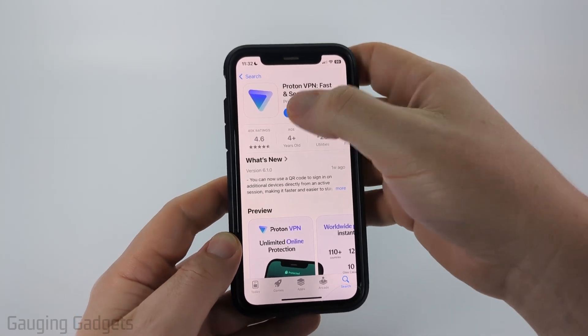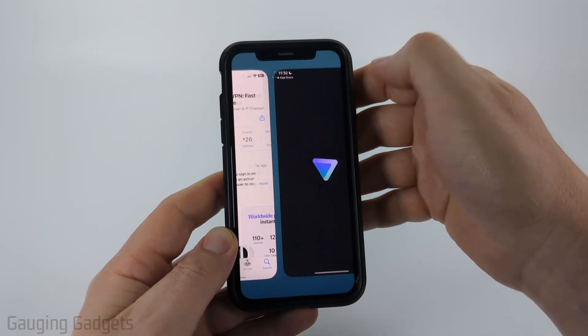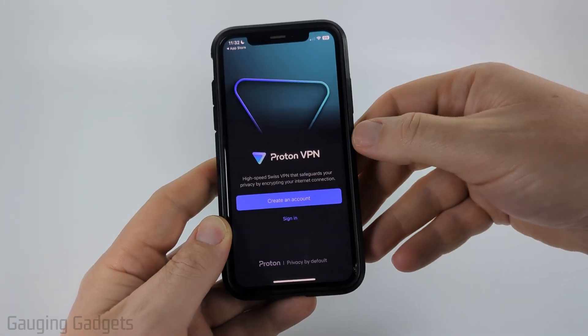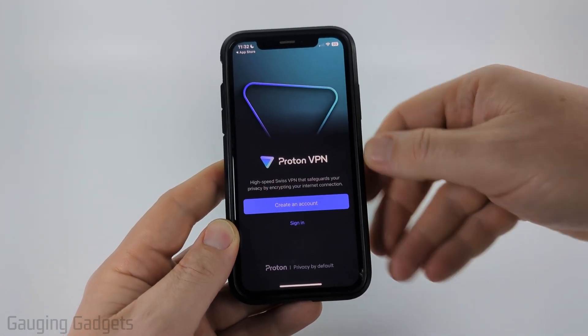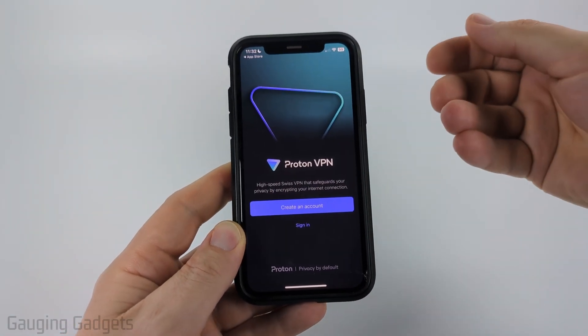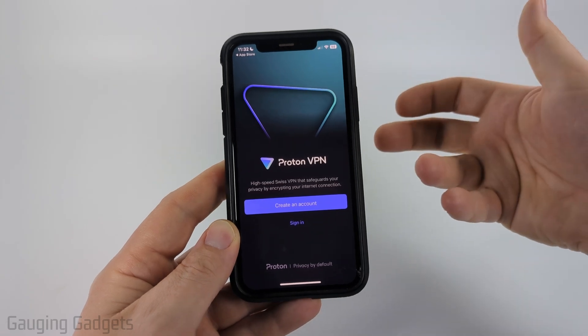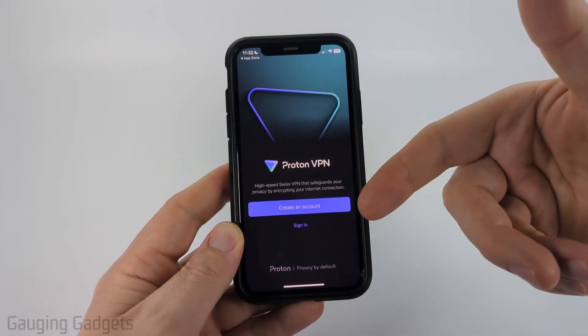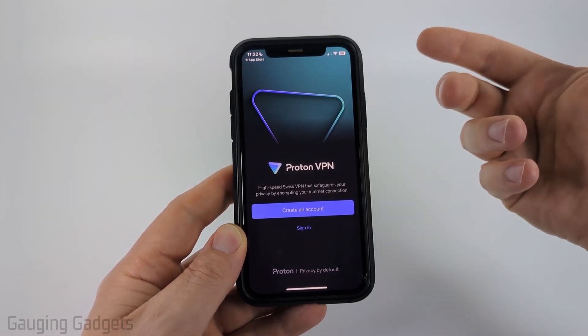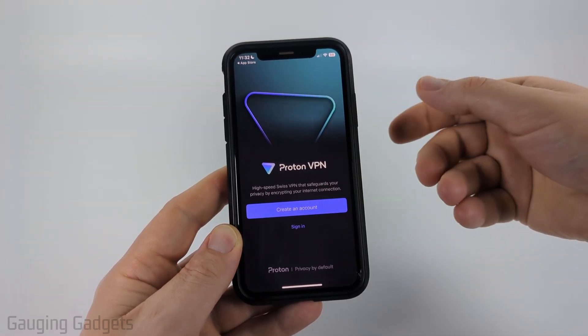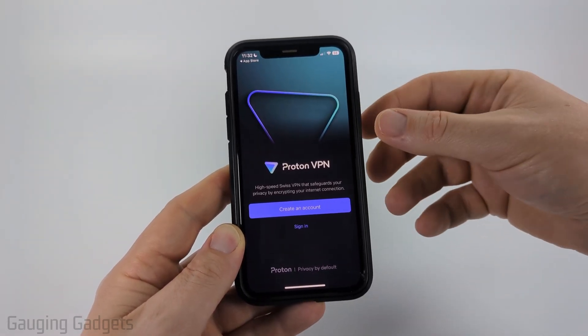Once it says open, that means it's installed. Go ahead and open it up, and then you will have to create an account or sign into an existing account. Remember, they do have a free version, so we don't have to pay anything to create an account — you can just go ahead and do it and it'll be free.